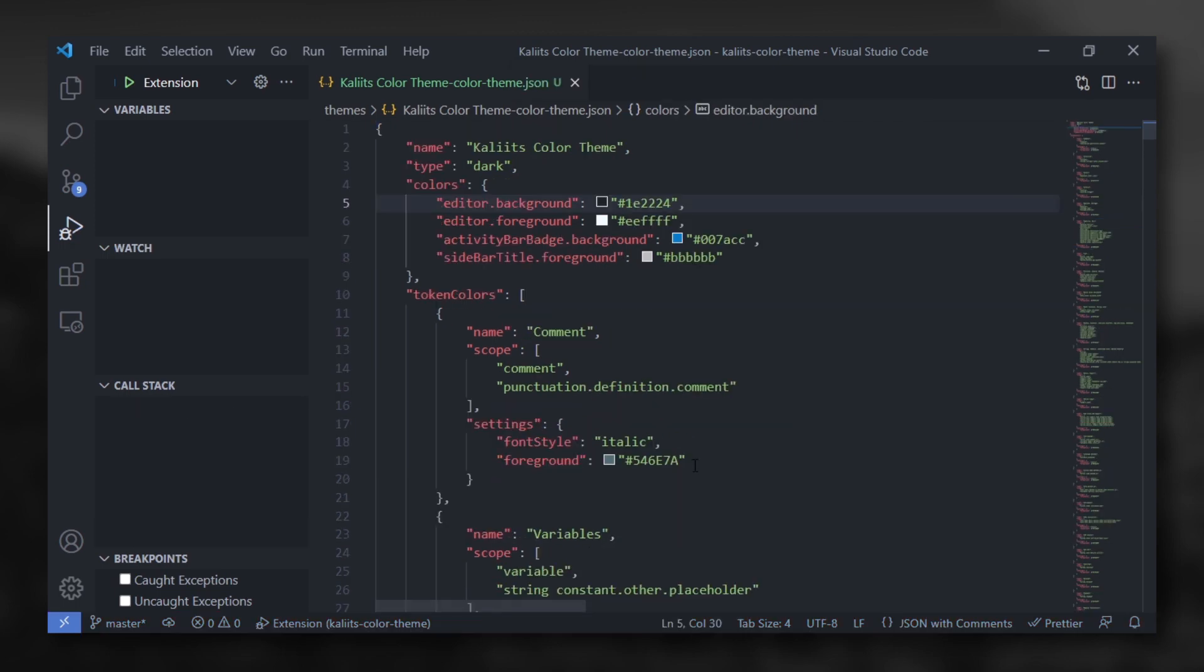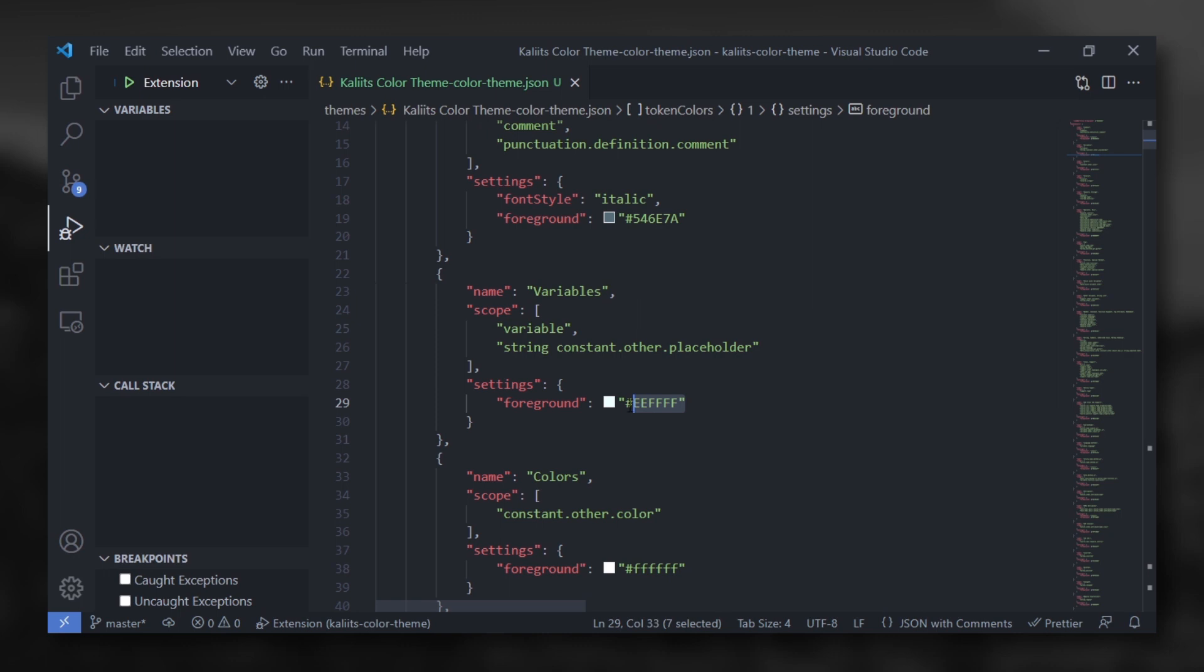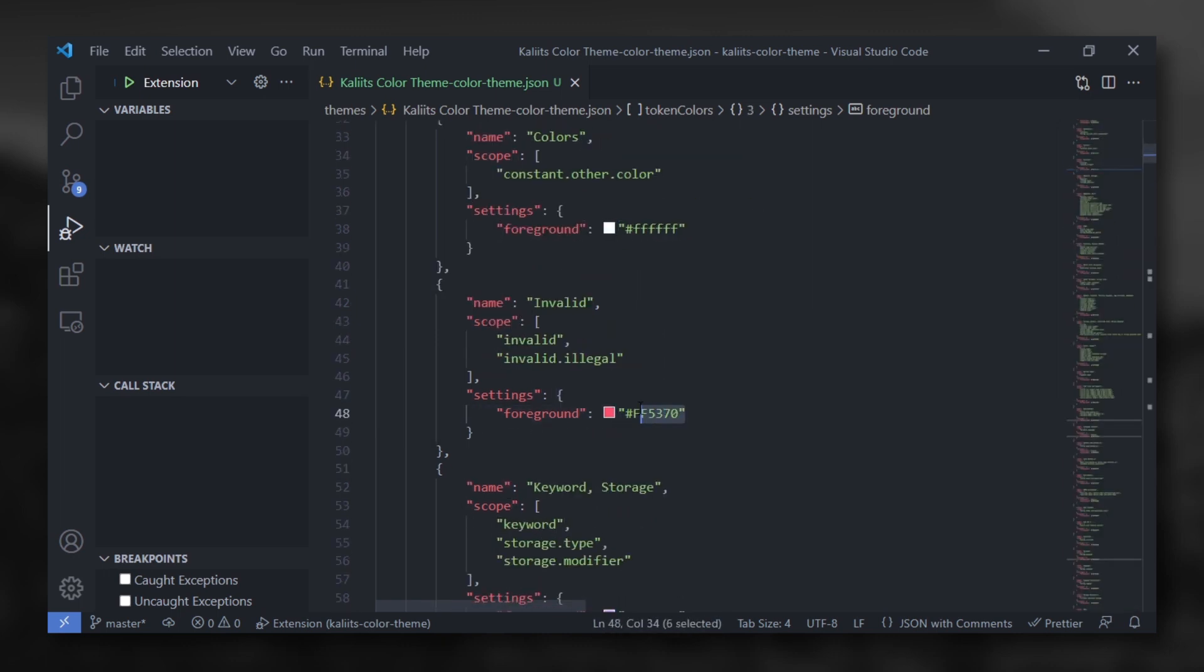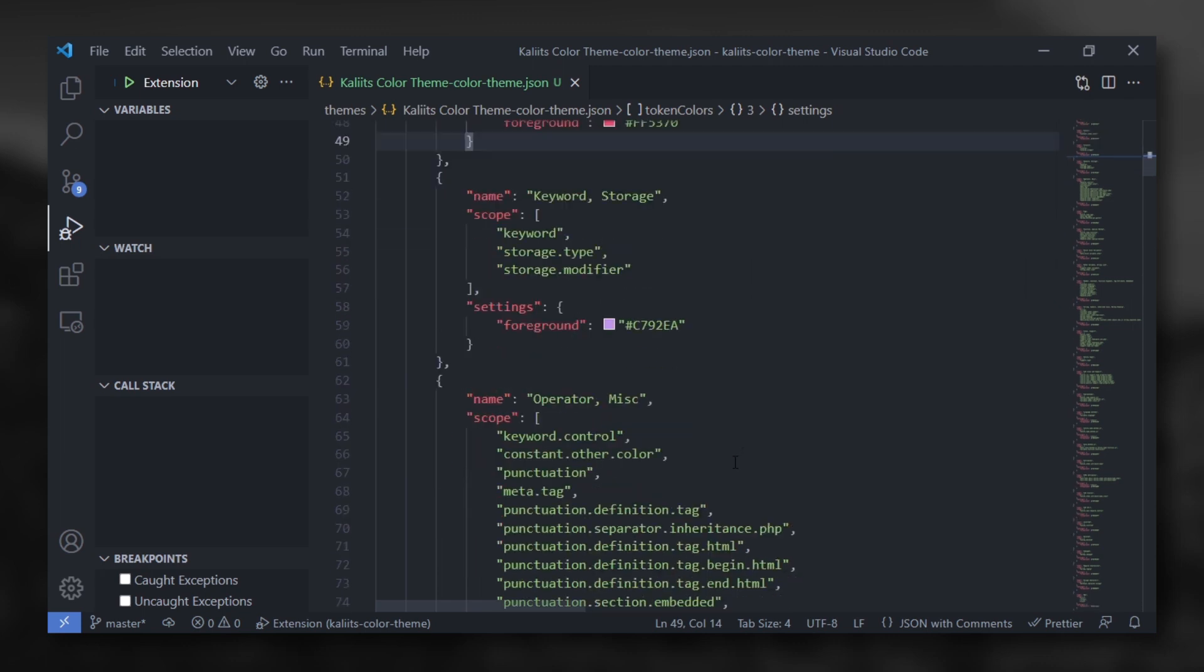Now for changing the color theme as you prefer, you have to change the comments color, variables color, colors color, invalid color, etc. This is painful, right? Don't worry, there is another way so easier.